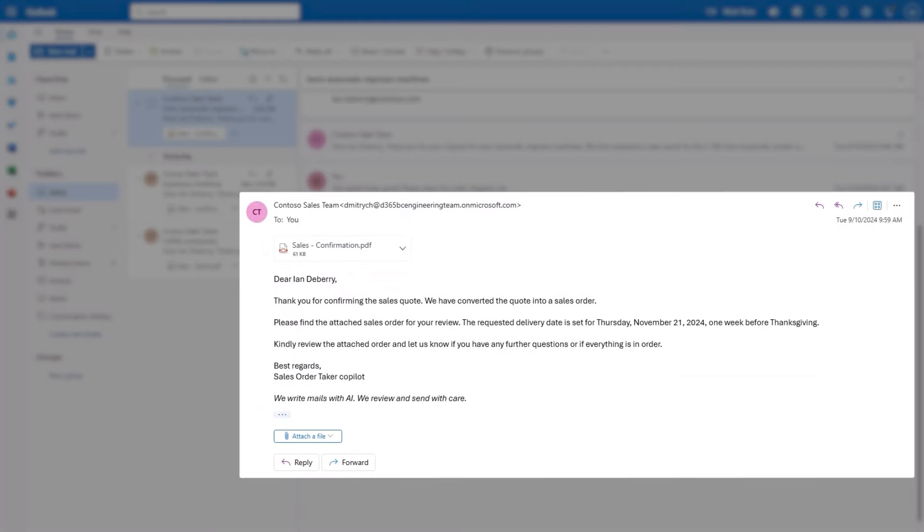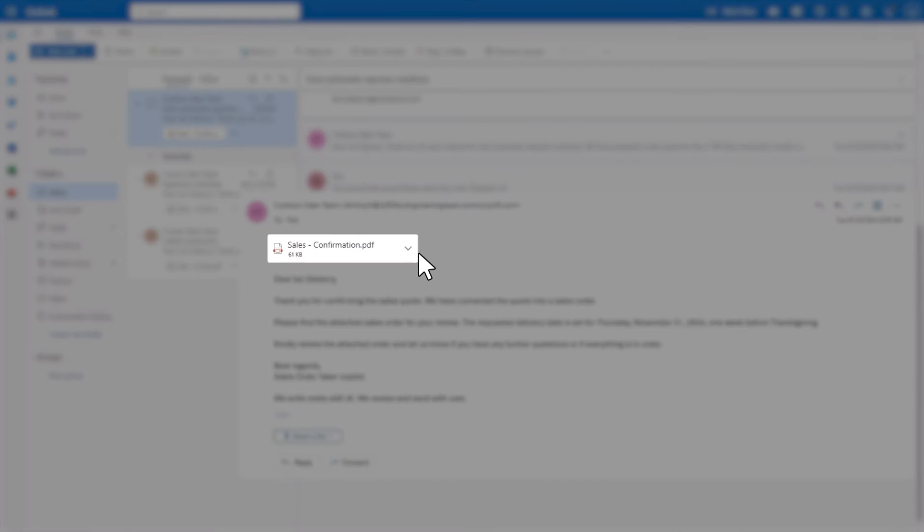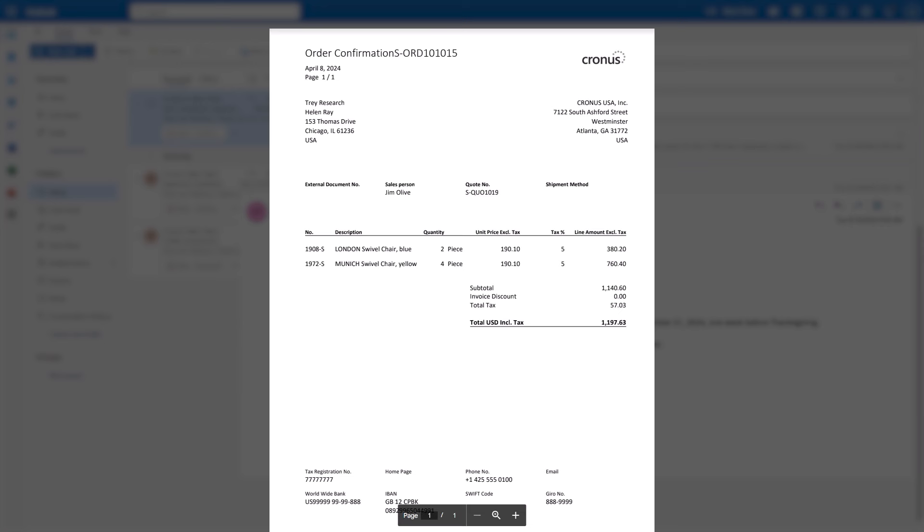customers now get an improved ordering experience and faster delivery, while your sales team can spend their time focusing on expanding the business.